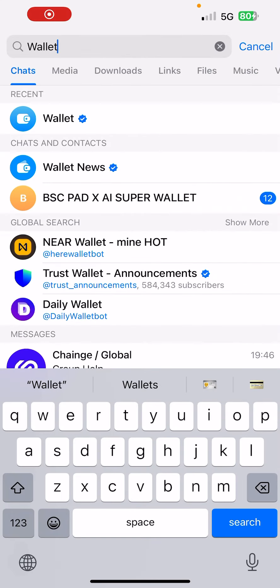Hey guys, so this is how to use the official Telegram wallet's P2P platform. Once you come on Telegram — if you don't have Telegram, you just have to download it. Then use the search button to search 'wallet'.